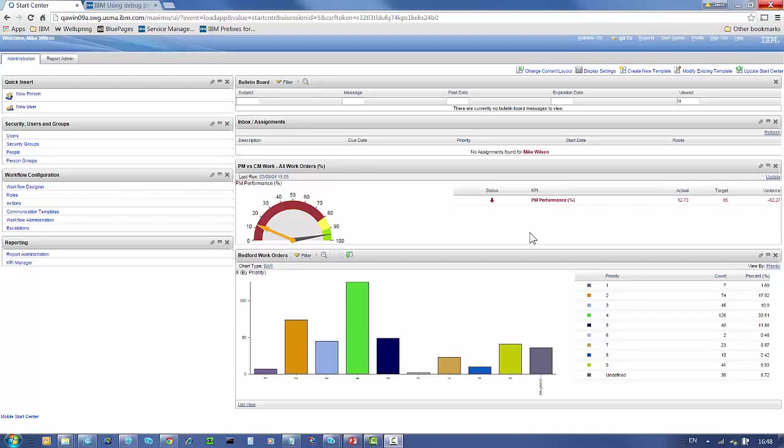Hi, my name is David Leftwich and I work in Maximo Level 2 support. Today I'm going to show you some system properties that will allow you to log performance related information.